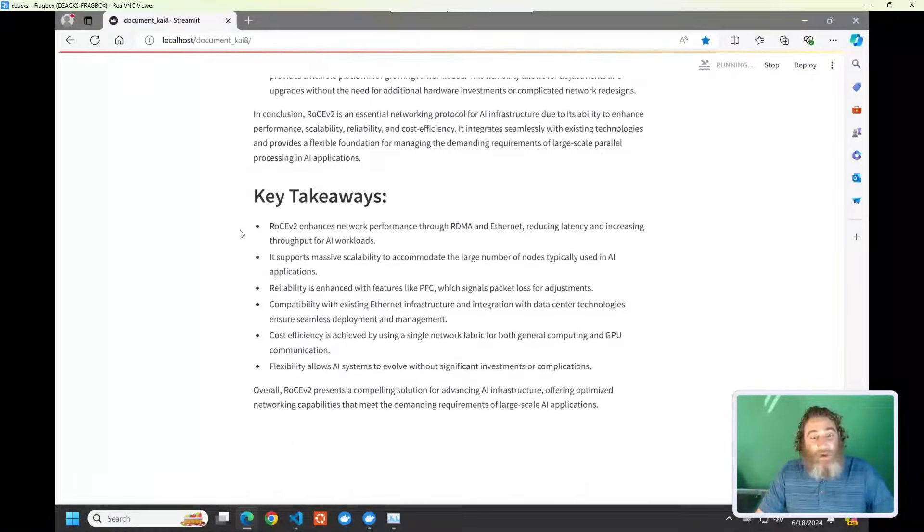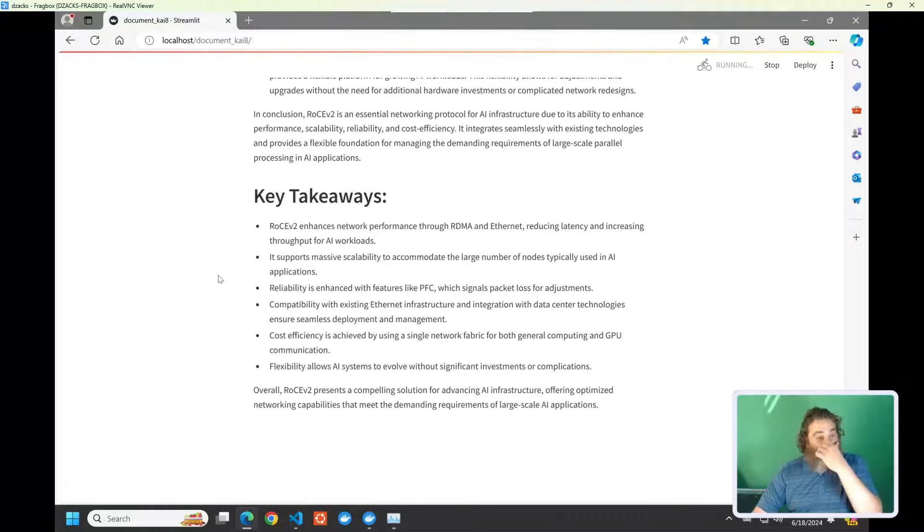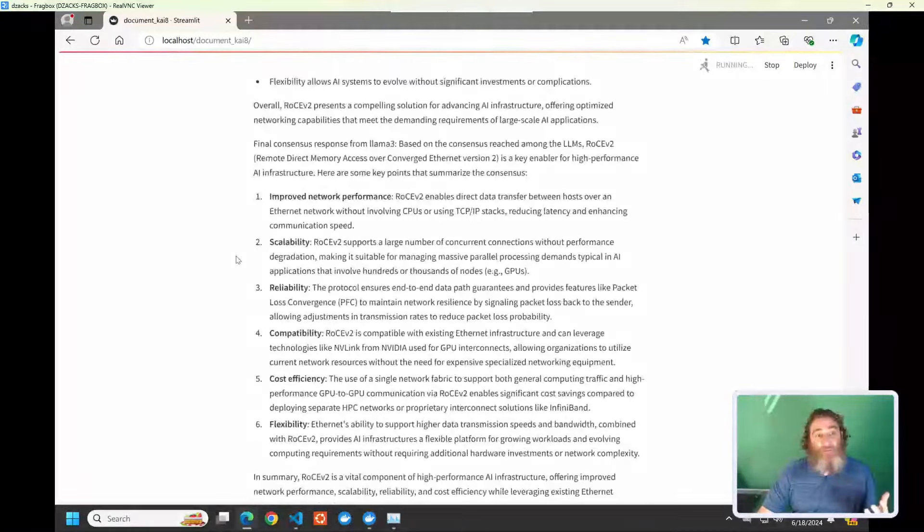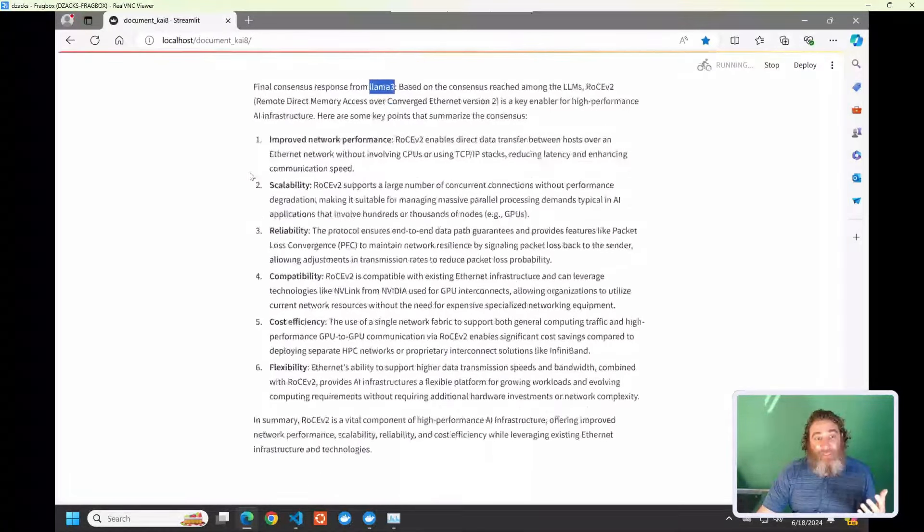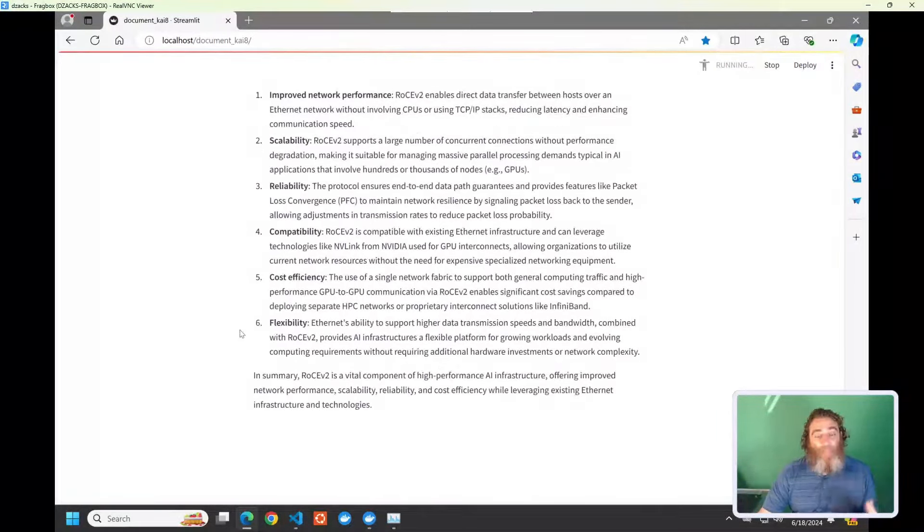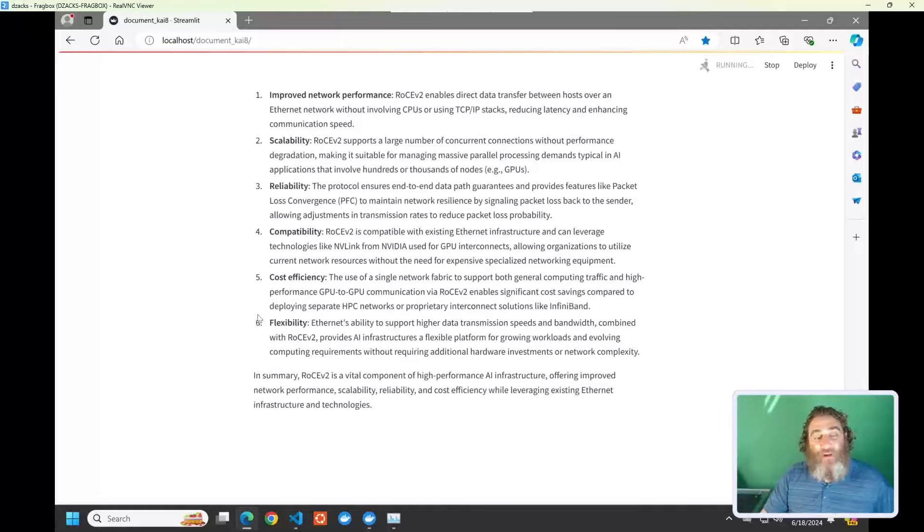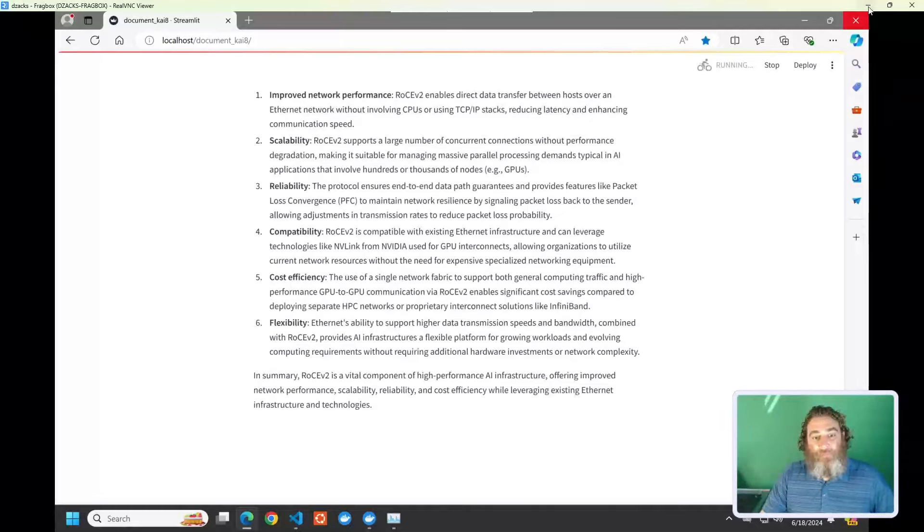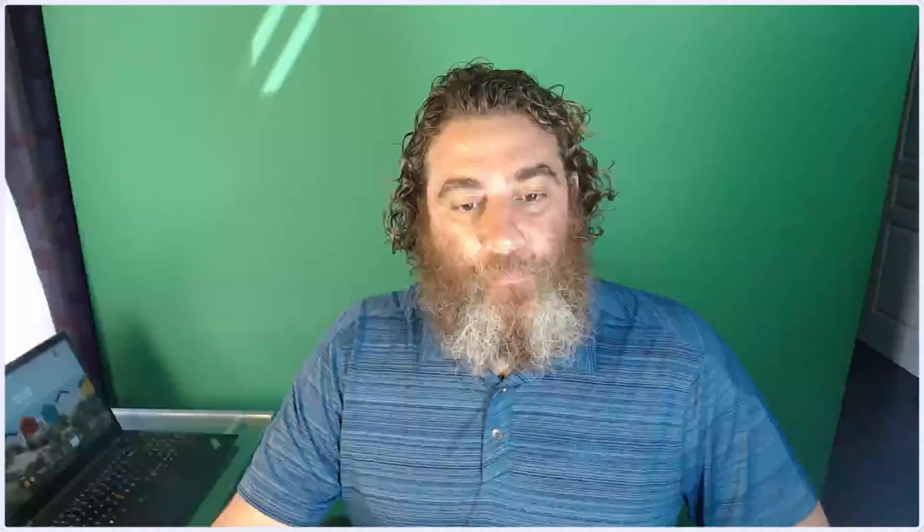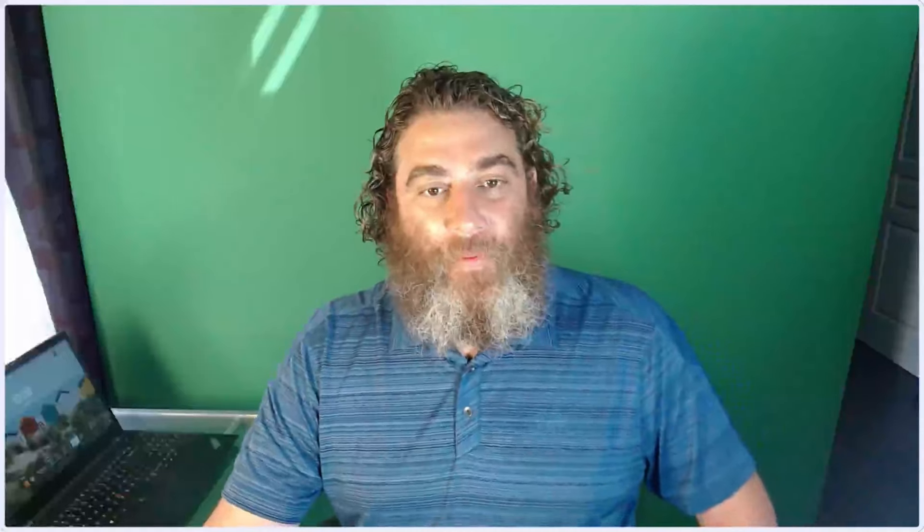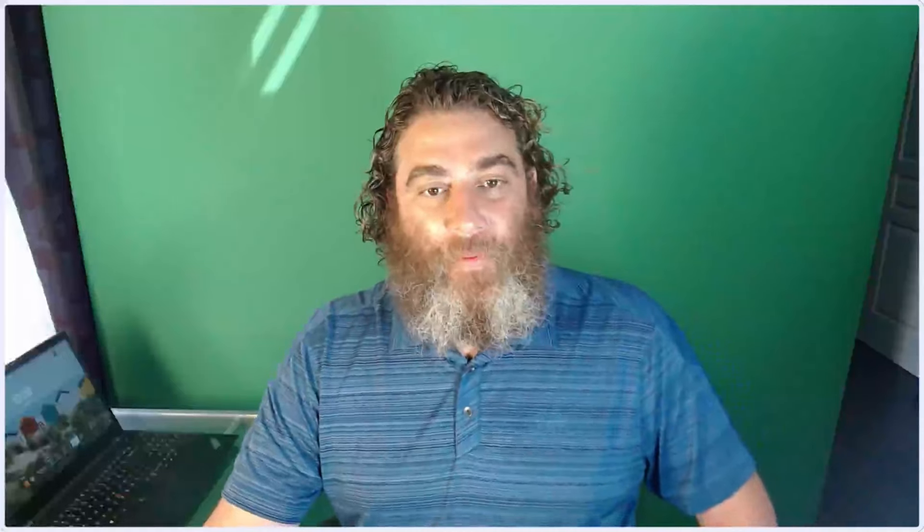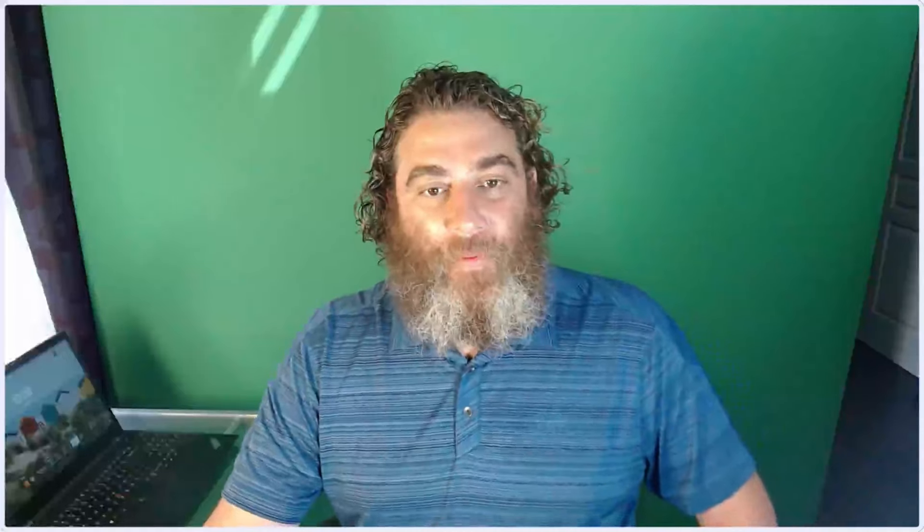So here we go. Here comes the, wow, revolutionizing AI infrastructure. And here is the final consensus with all of this great information, takeaways. And that's its version of the final consensus. Now, here's Llama 3's final consensus. And we just keep iterating through the final consensus.